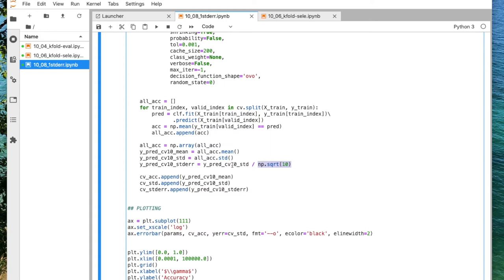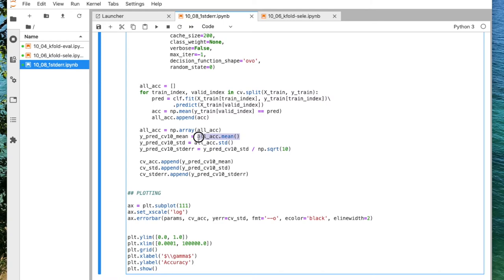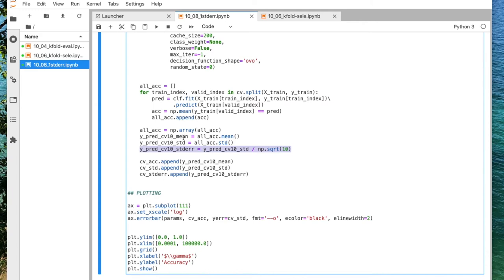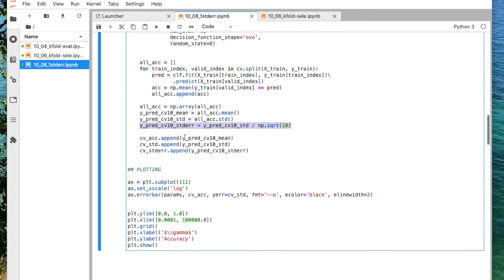It might not be the best way to compute the standard error, because the standard error of the mean would usually require independent samples, but the rounds in k-fold cross validation are not very independent. The validation sets are independent, but the training sets are not independent. So this is not completely correct to compute the standard error like that. But for this purpose, it might be fine, because we are just trying to have some measure for similarity or error bars for looking which methods perform similarly well.